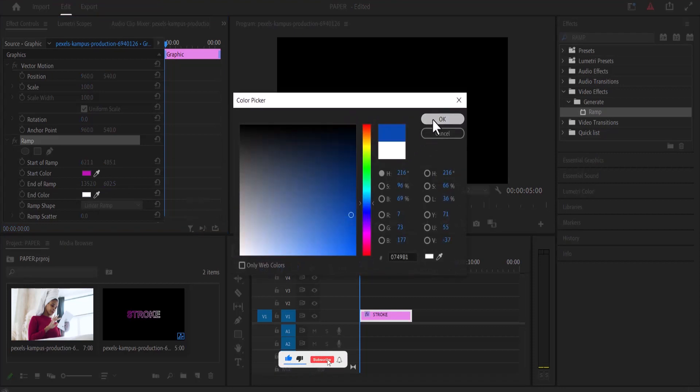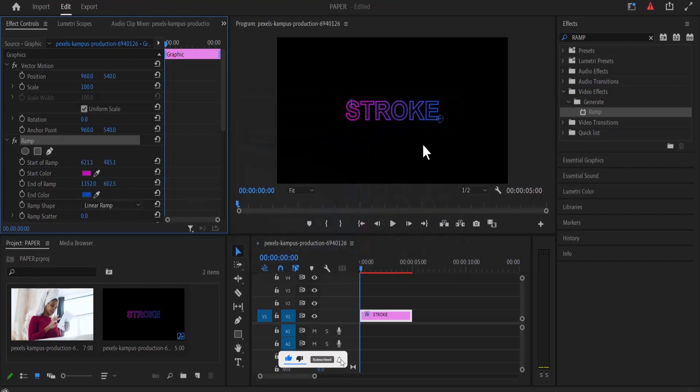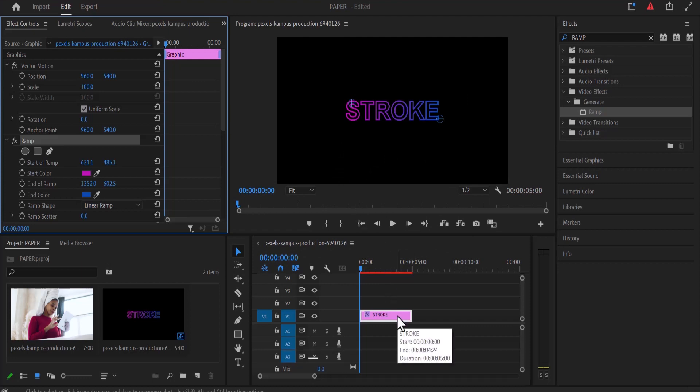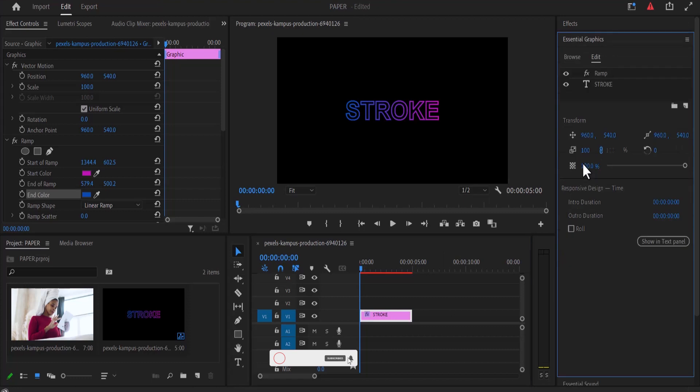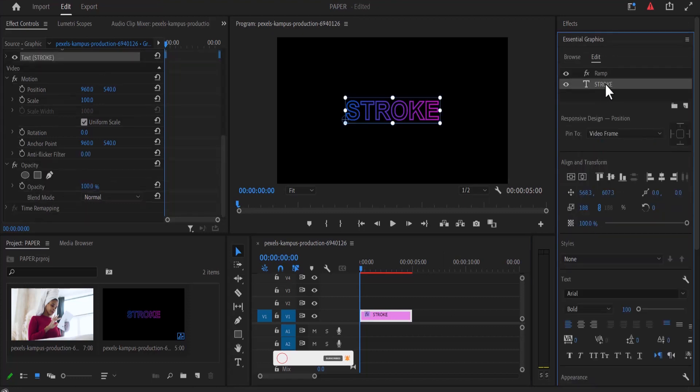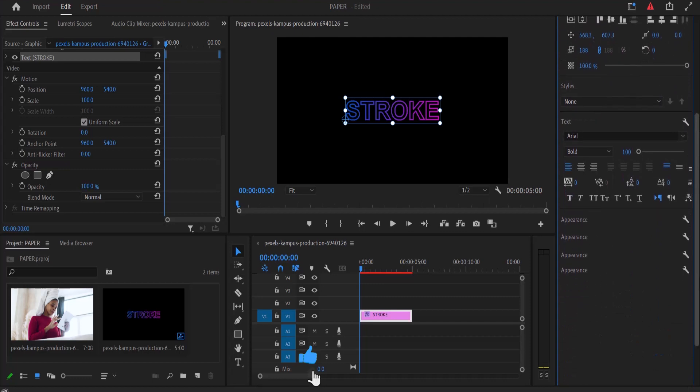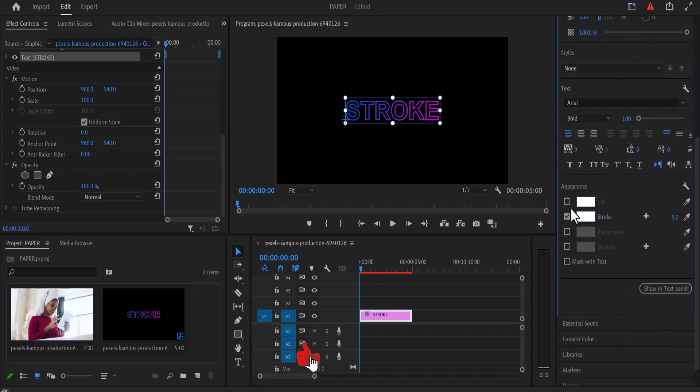And you can see what we have created over here. You can also apply this effect to your fill. Just move over to your essential graphics over here and select your stroke text, and if you go down to your fill and select fill, you will notice that we have applied it to the entire text.